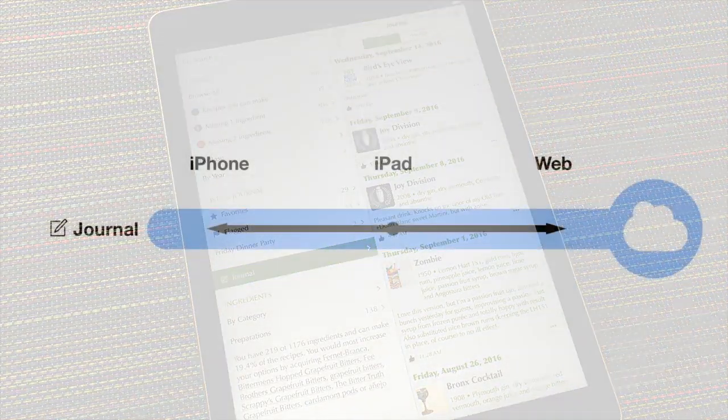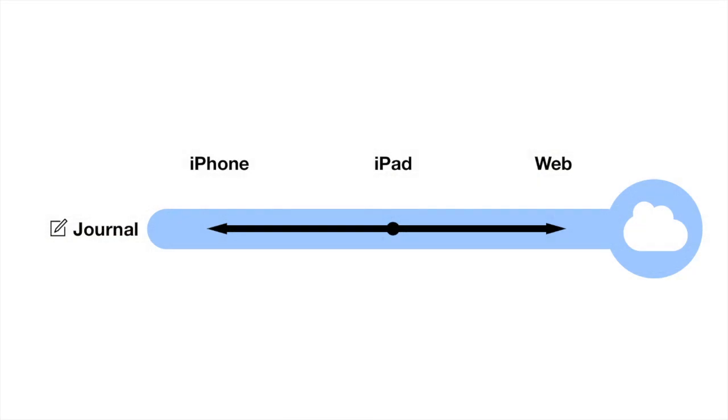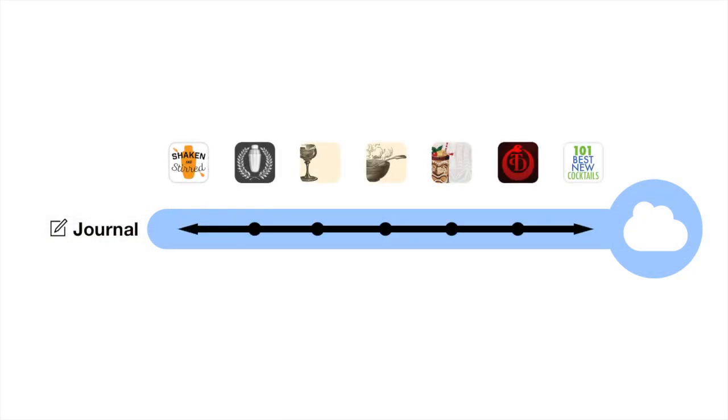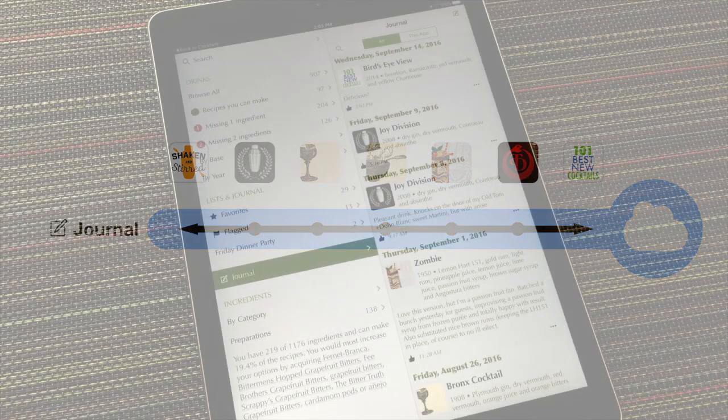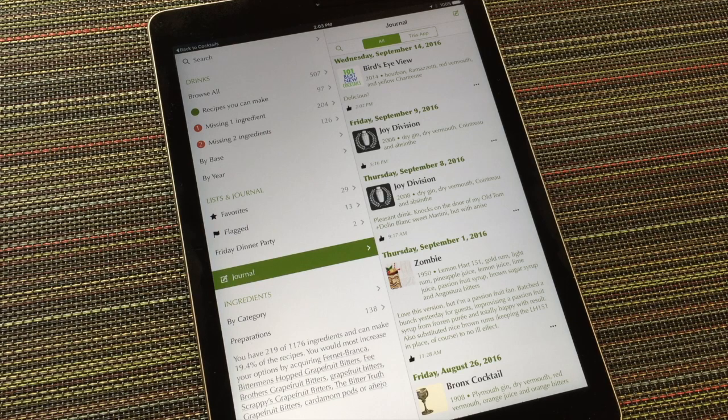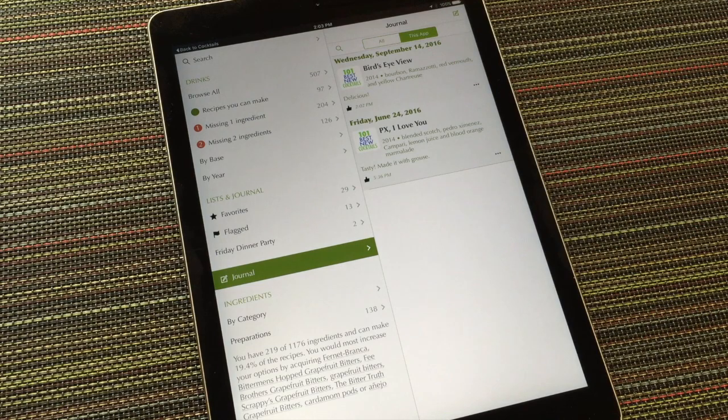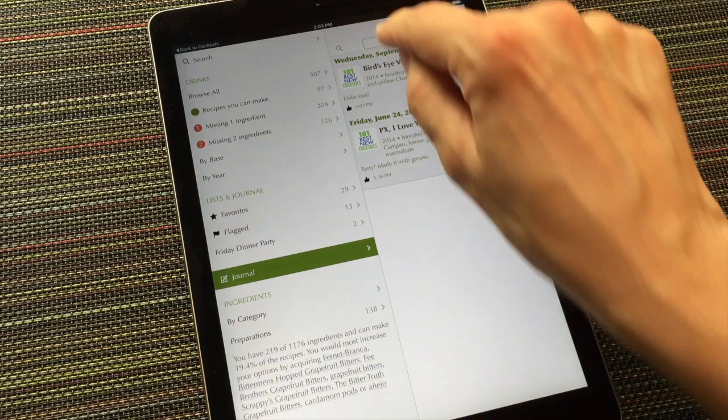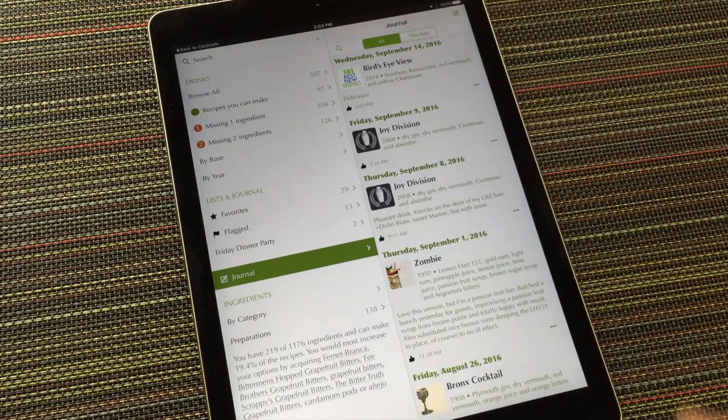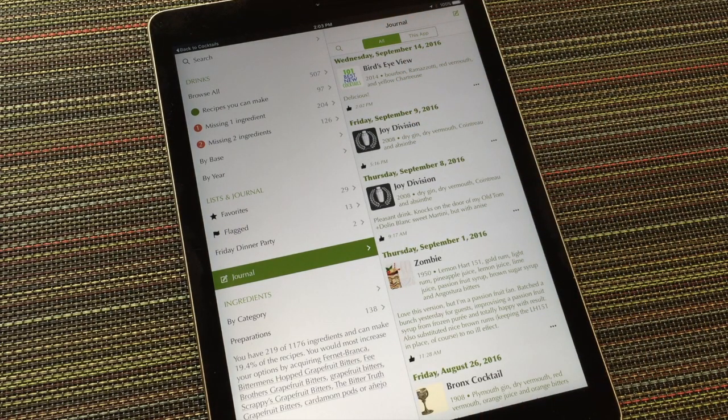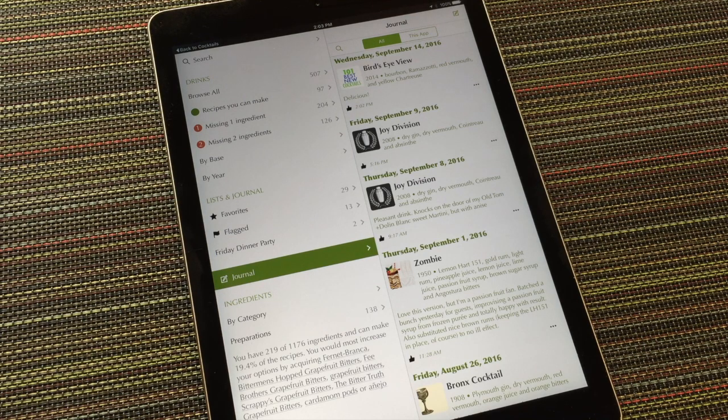Again, because I'm using the free sync service, my journal is shared across all my devices and all my apps. If I want to see only those journal entries from this app, I can tap here. As in the lists, you can tap any recipe to view it, and it will pop over to another app as necessary.